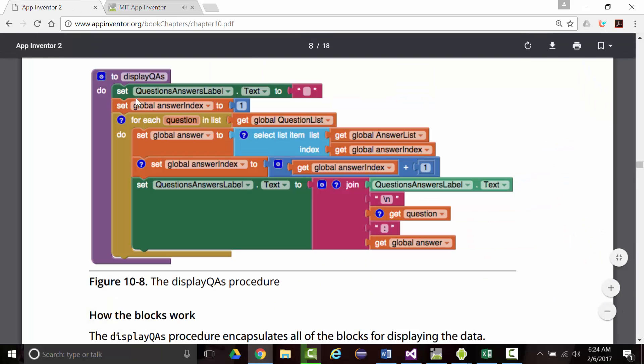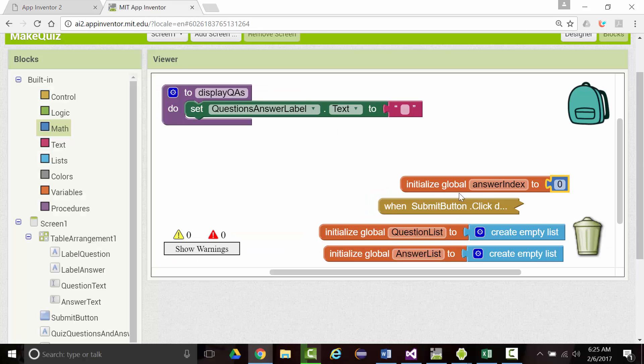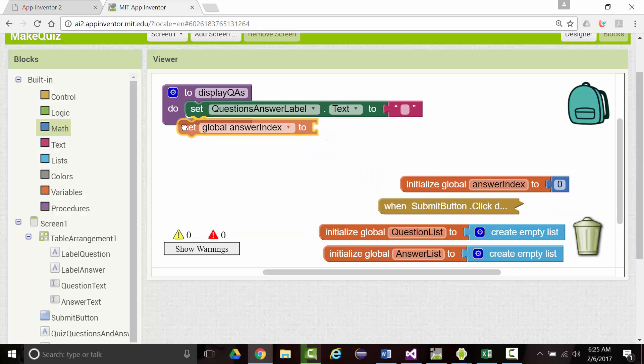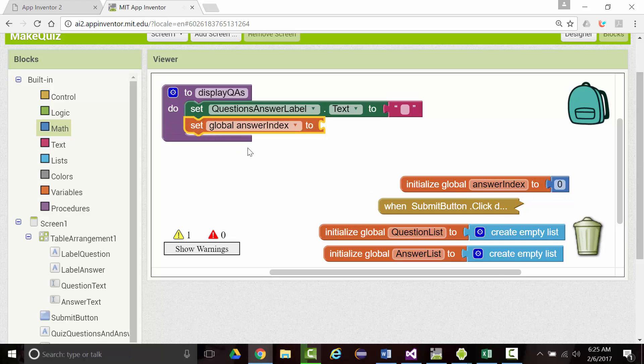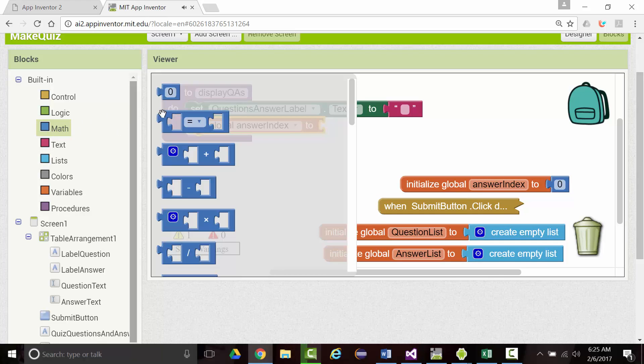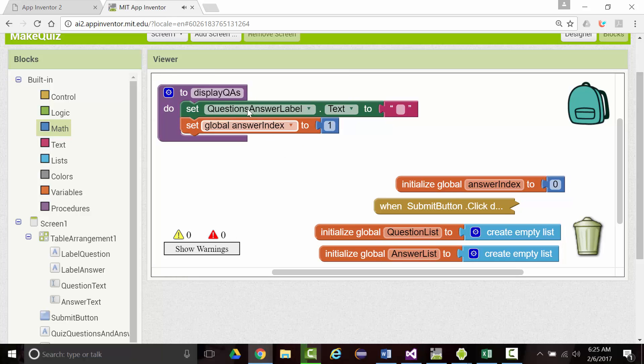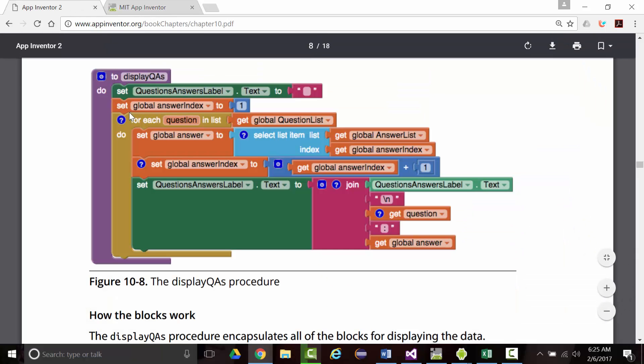And then we want to set the global answer index to one. Then we want to put a for each block in here. You'll notice that everything else is within the for each block. For each question in list.